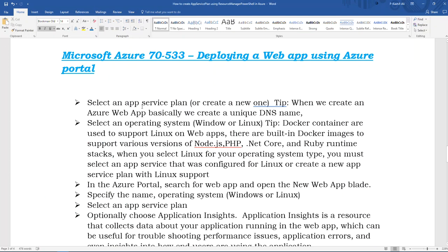First, we select an App Service Plan — we can create a new one or use an existing one. When we create an Azure app, we create a unique DNS name, then select an operating system like Windows or Linux. In Linux, Docker containers are used to support web apps — there are built-in Docker images to support various versions of Node.js, PHP, .NET, and Ruby runtime stacks. When you select Linux, you must select an App Service Plan configured for Linux or create a new one.